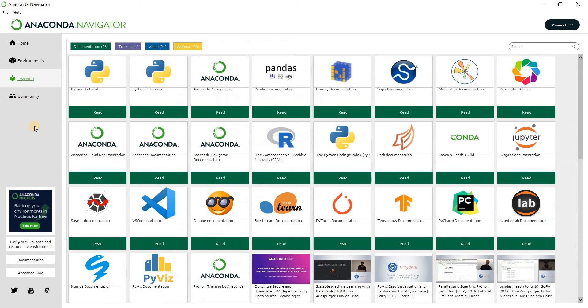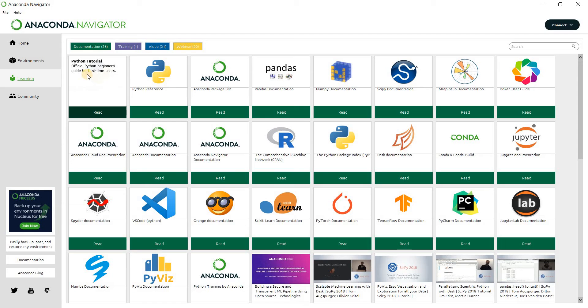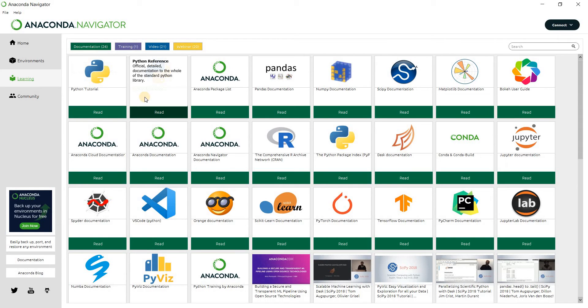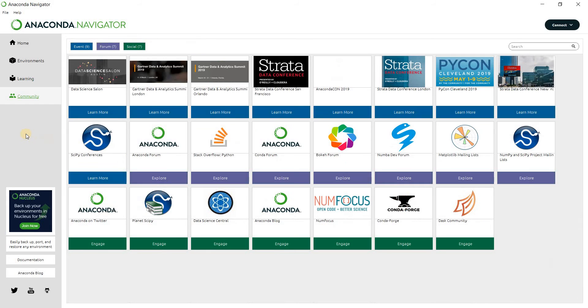Then let's take a look at the learning. This is we have a Python tutorial here. Then in this official Python beginner's guide for first-time users, then we have Python reference and other stuff.